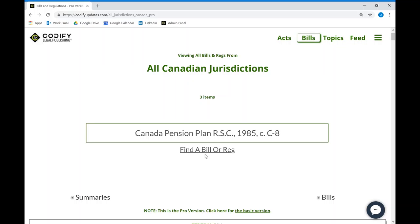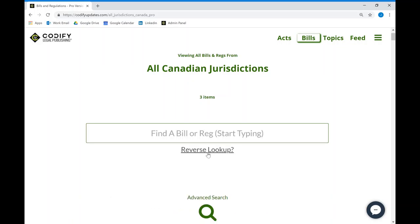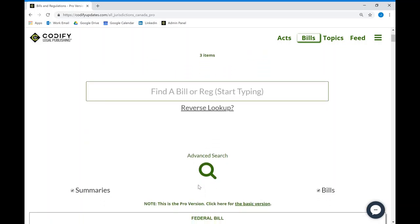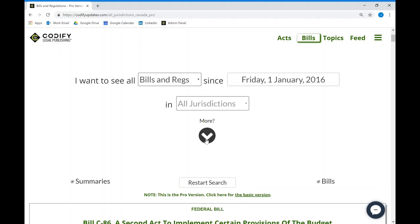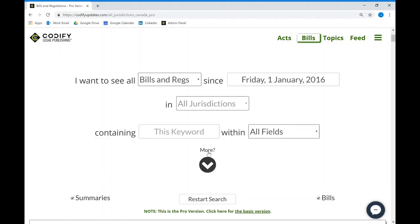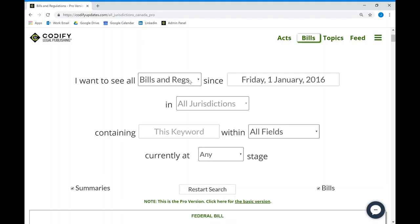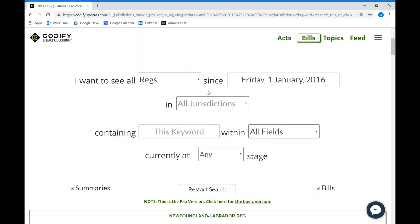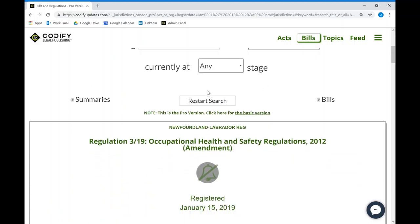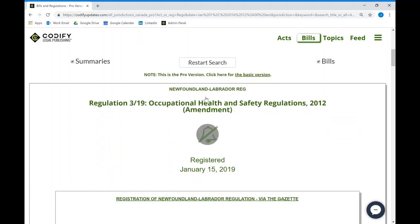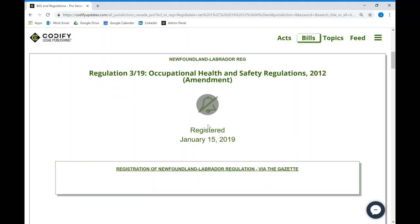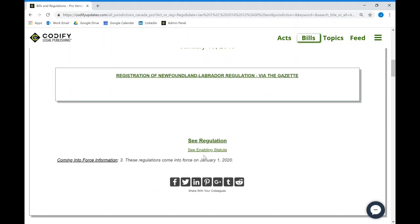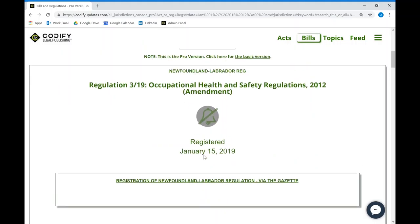In addition to reverse lookup, the advanced edition of Codify also comes with regulations in addition to feeds. So now you can not only keep track of updates to legislation, but also regulatory affairs as well.